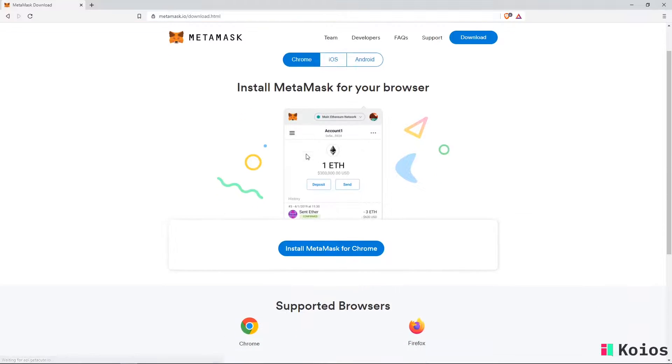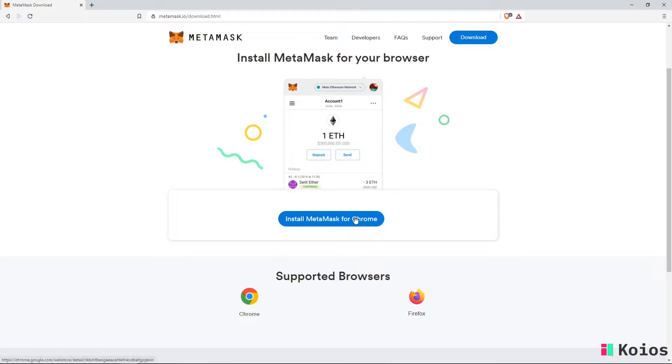Then, click install MetaMask for Firefox or Chrome, depending on which browser you use.